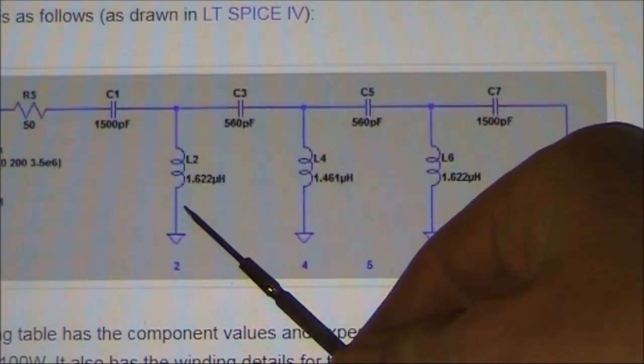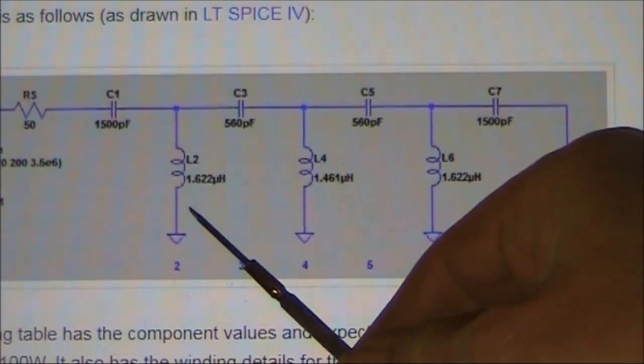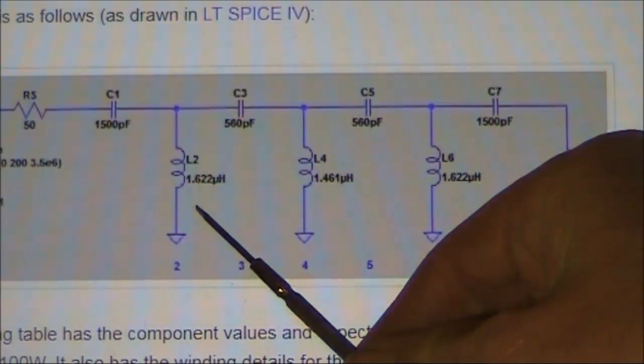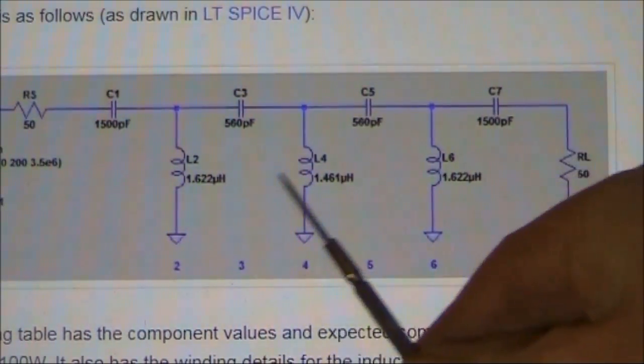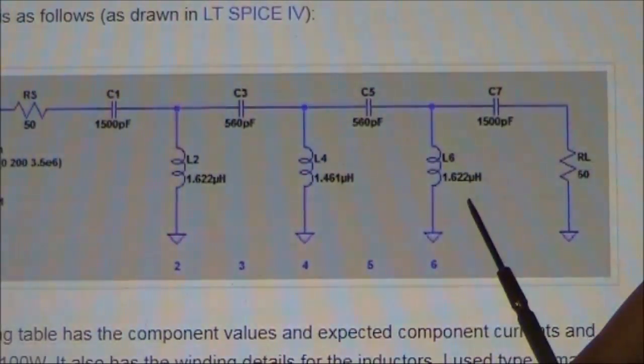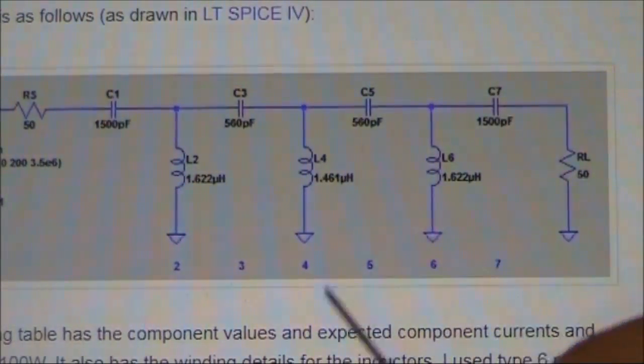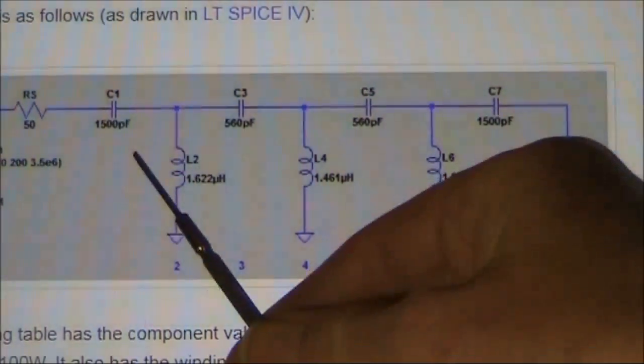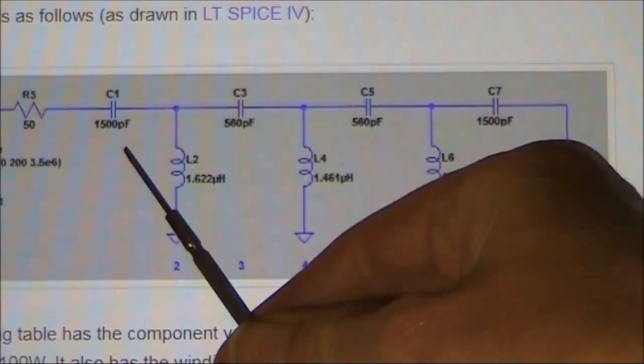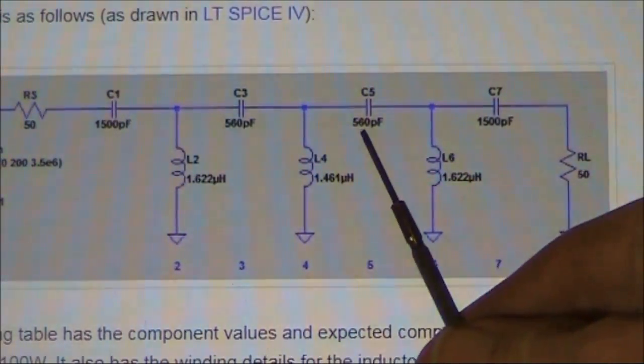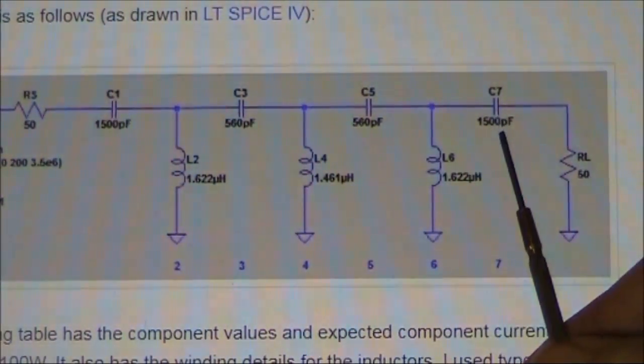As for the inductance values, VK3IL used 1.6μH, 1.45 and 1.6. Capacitor values are 1500pF, 560pF and 1500.